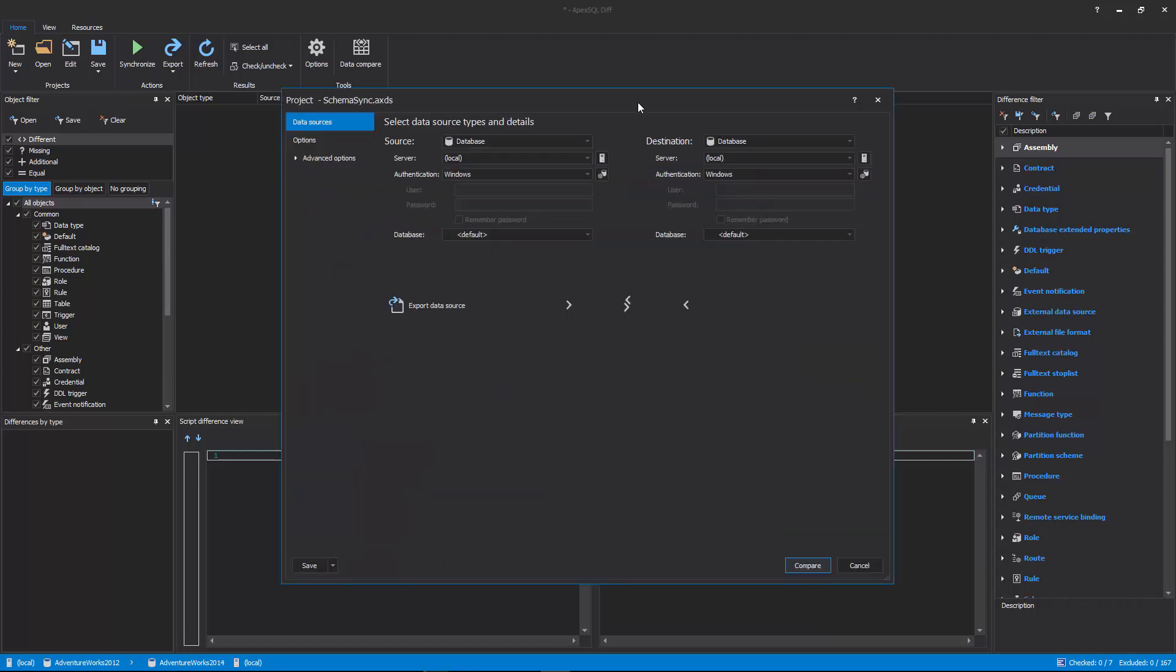In the first tab of the new project window, the Data Sources tab, Source and Destination Data Sources are specified. Choose between five different data sources for both source and destination,